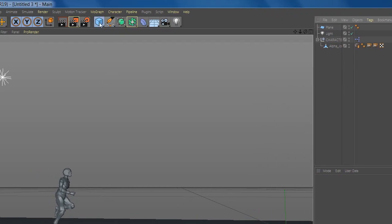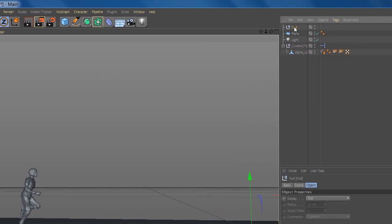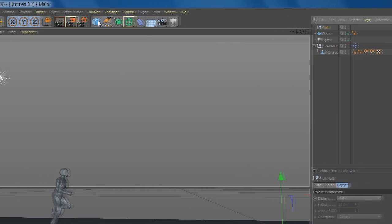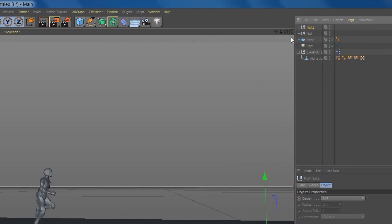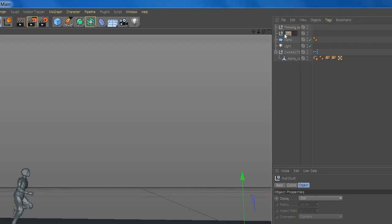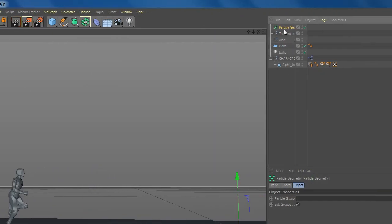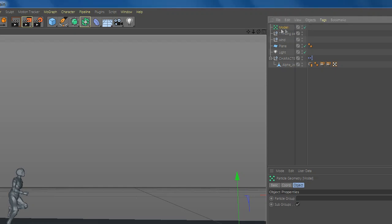Now let's add two nulls and we can rename them Thinking Particle and Wind. Now let's add two particle geometries and you can rename them Model and Trail.